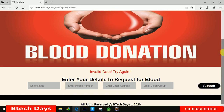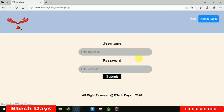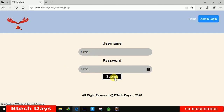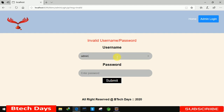This is all about the front-end part where users can request blood directly. The second module is the admin login. There are two fields: username and password. I set both as 'admin'. If we enter incorrect credentials — for example, username 'admin1' — a pop-up appears saying 'invalid username or password'. We need to enter 'admin' / 'admin' to proceed.